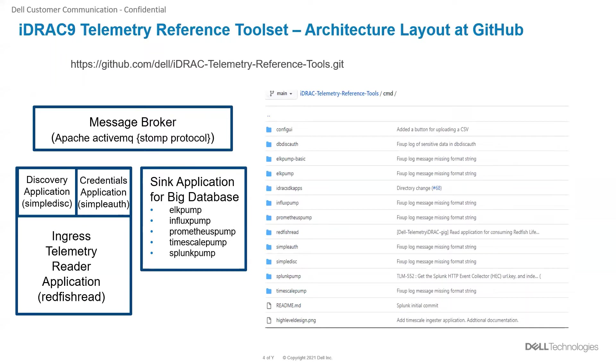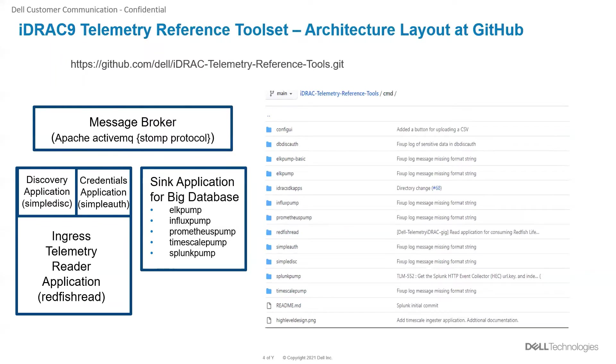The various applications are listed under the command directory present at this Git location. The ingest telemetry reader application establishes the SSE connections on the configured iDRACs and reads the stream of telemetry metrics.